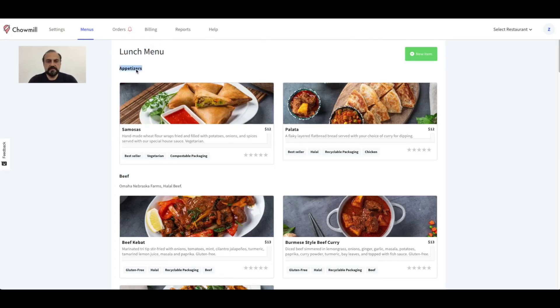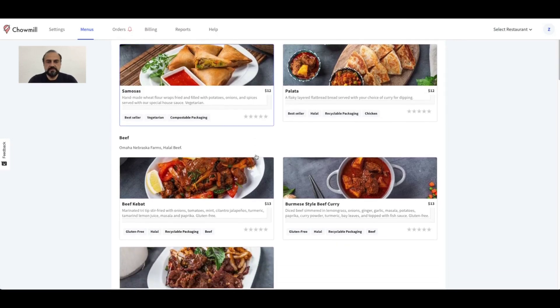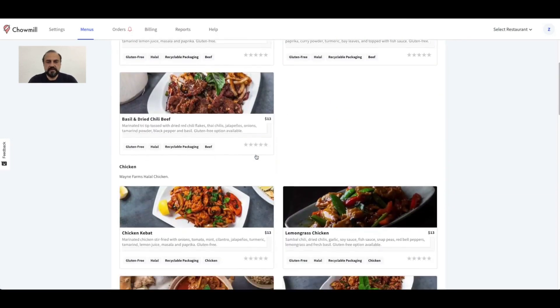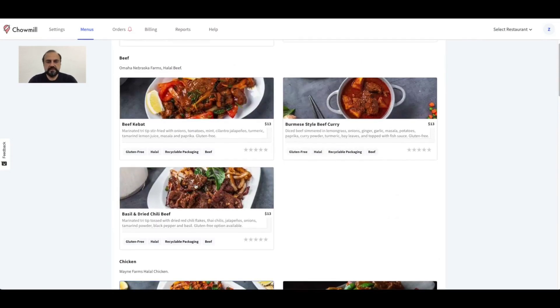You can also review each item's picture, name, description, price, and tags. You can also view the average rating for each item. Please go over the entire menu to make sure all items are related to the right section names.